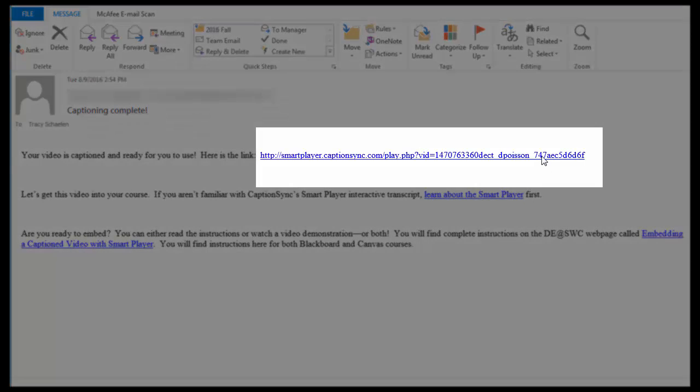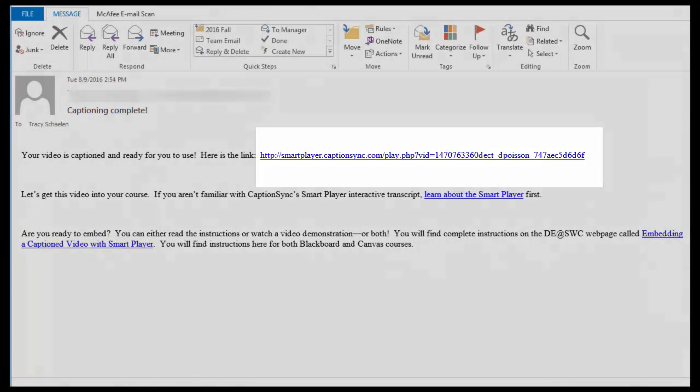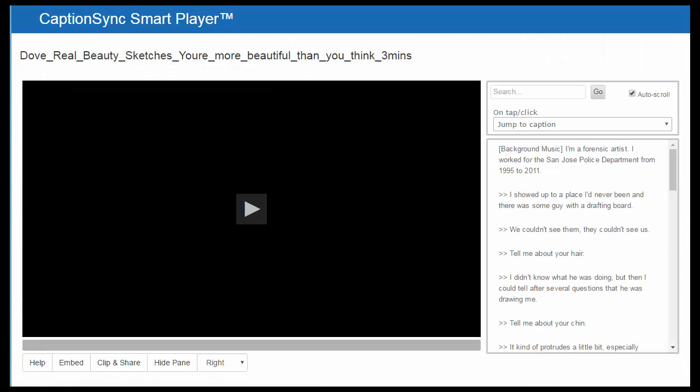The first thing to do is to click the link that was emailed to you. The link provided in your email will take you to a web page with your video.